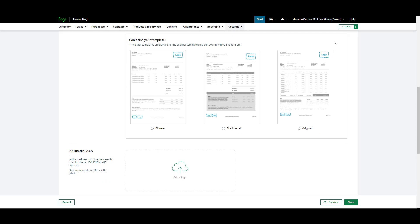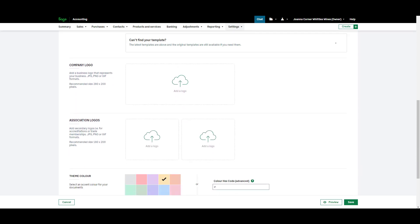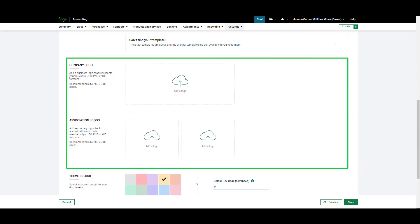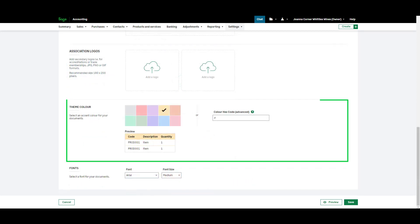Scroll down to upload your company and association logos. To add some color to your documents select from the preset colors or enter your own using your color hex code.